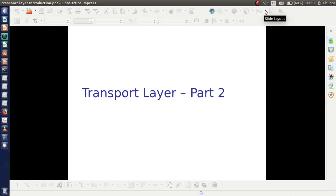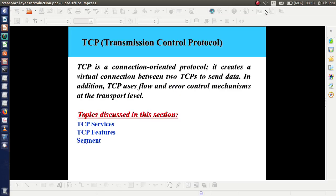Welcome back. Today I am going to discuss about TCP — Transmission Control Protocol — in detail. As you know, TCP is a connection-oriented protocol. It creates a virtual connection between the sending and receiving machine or sending and receiving processes. In addition, it uses flow control and error control mechanisms. The topics discussed in this section are TCP services, TCP features, and TCP segment.